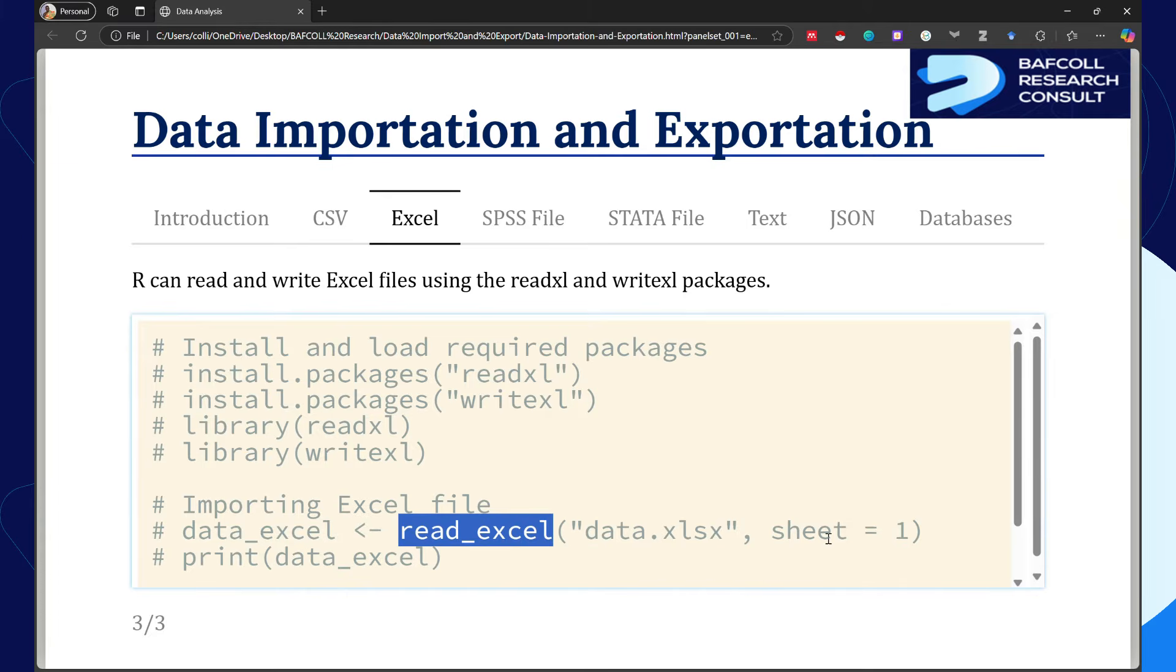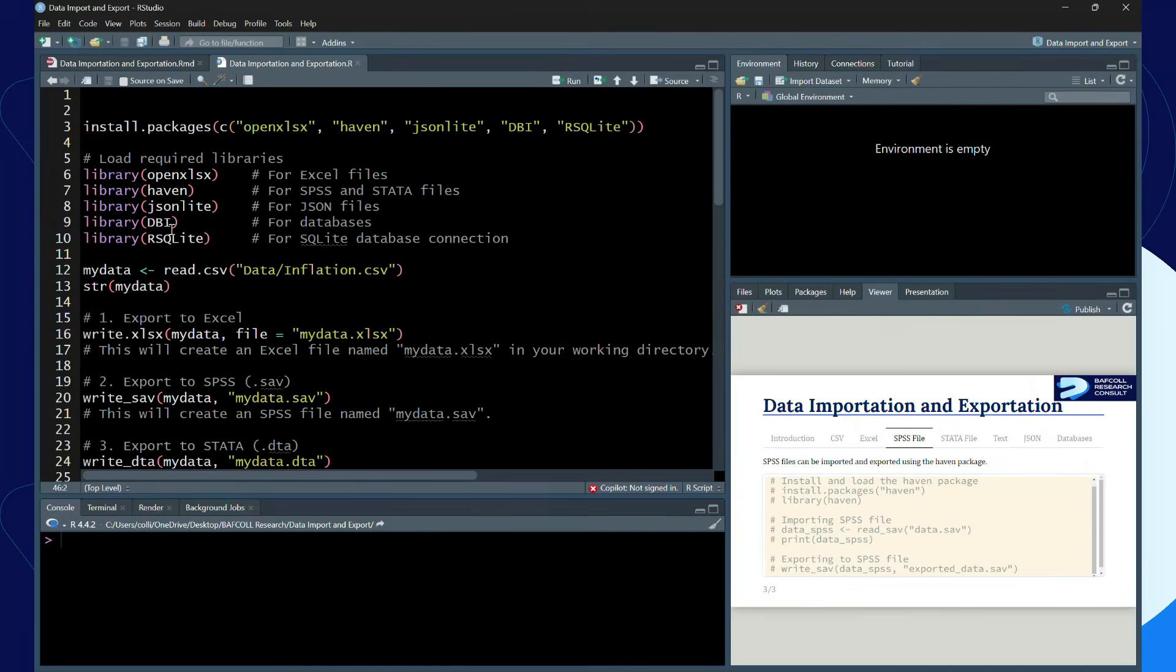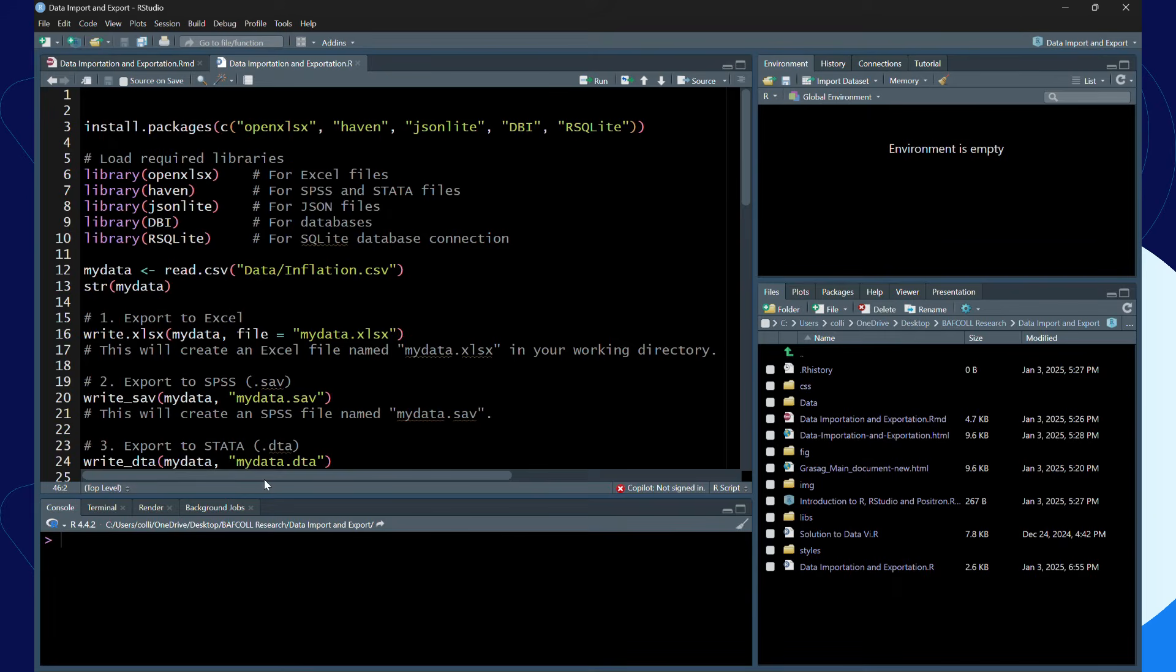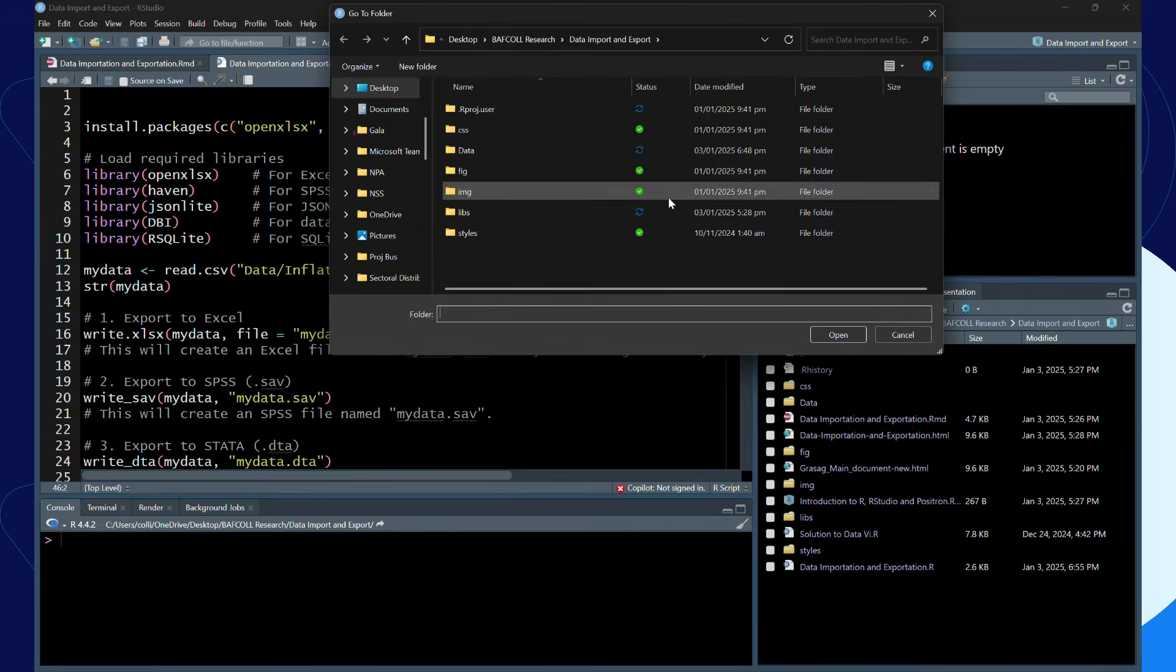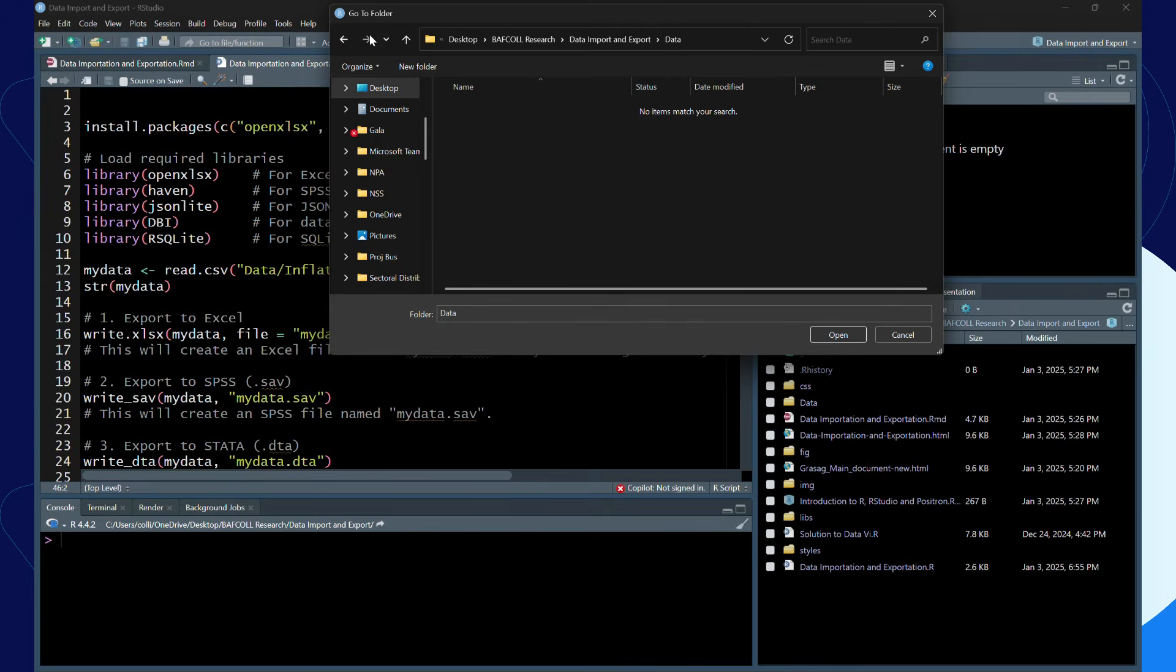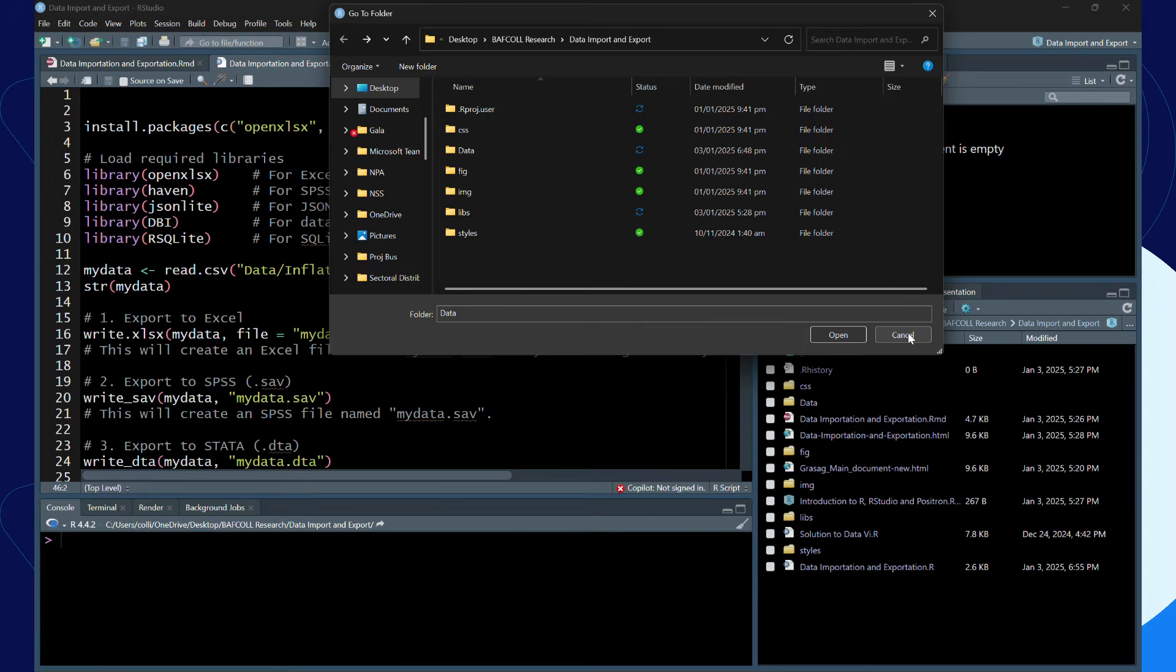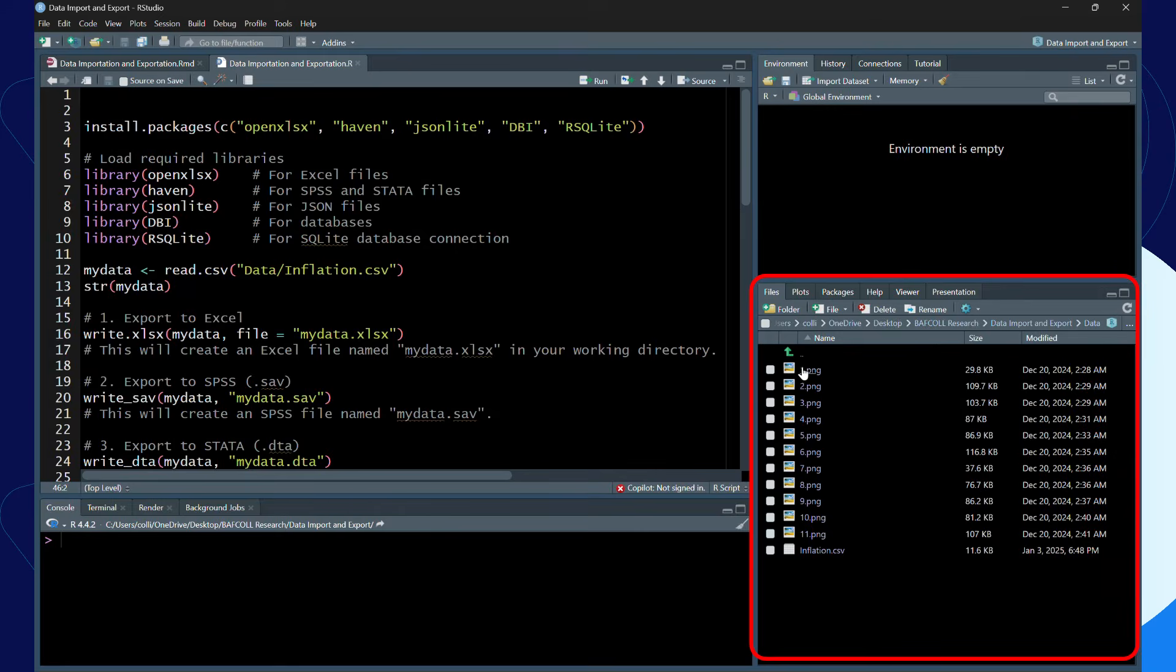If you want to export, you write_xlsx then the data frame name, then the name you give to the exported file. So without much ado, let's practice them. I have this data that I will show you, which is a CSV file: inflation of Ghana. I know that the data is here in this folder that I'm working in, imports and exports.